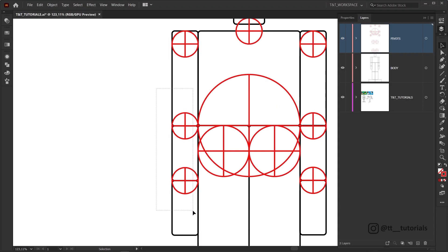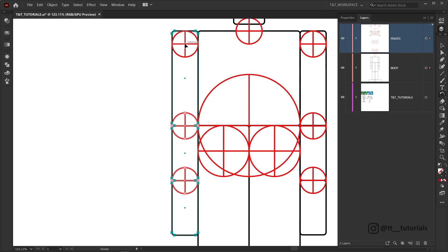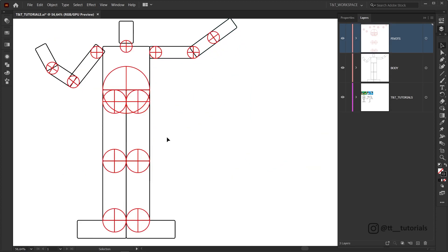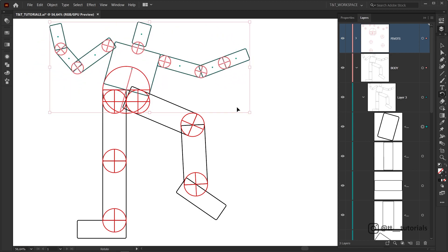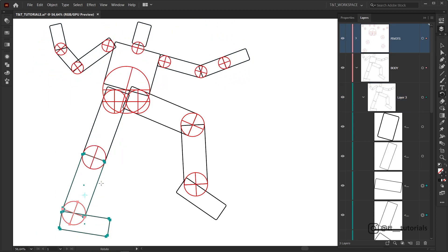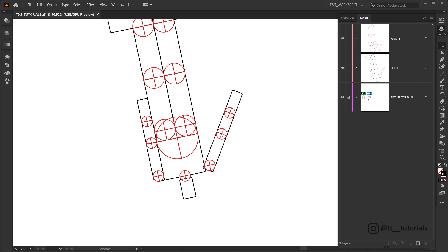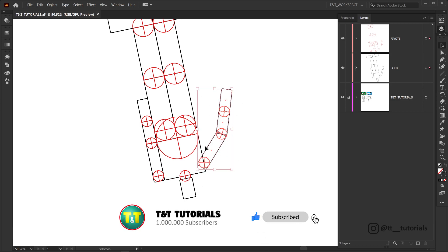After this you can select the shapes you want to rotate, press R for the Rotate tool, click in the center of the pivot point and drag the needed objects. Don't be afraid to miss the center of the pivot point when you click with the Rotation tool — you simply need to click as close to the center as you can and there's no need to be super precise.